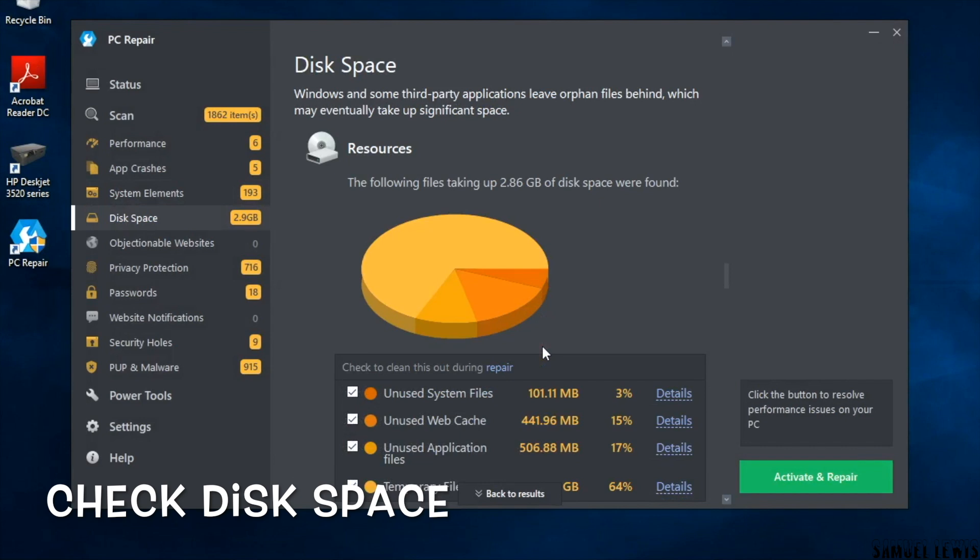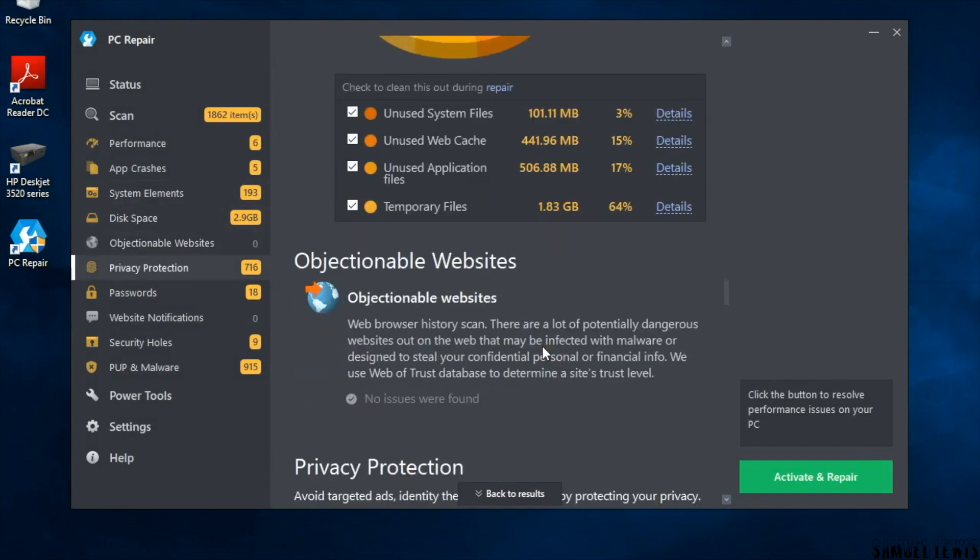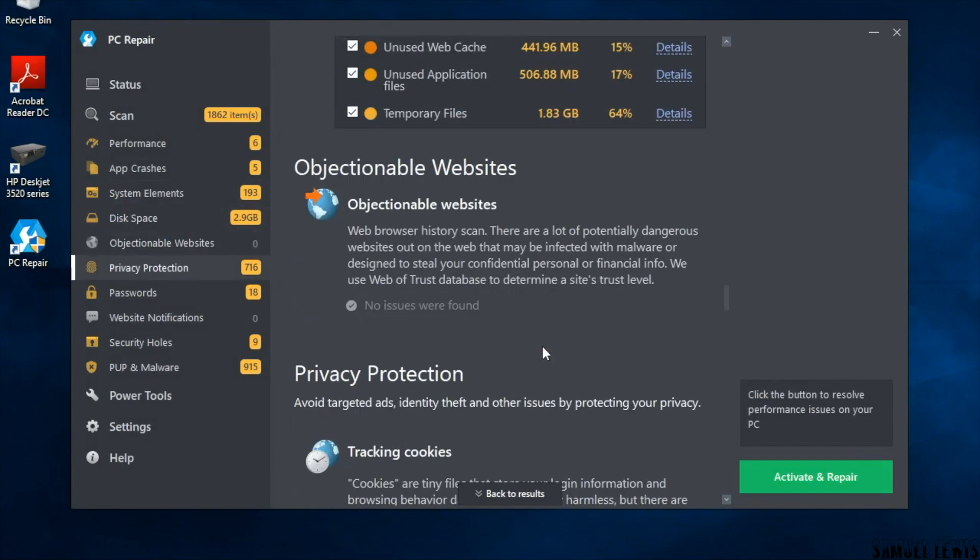Next is the disk space. You can check what services are consuming your PC space. You can use the software to identify and clean those unused and unimportant files.